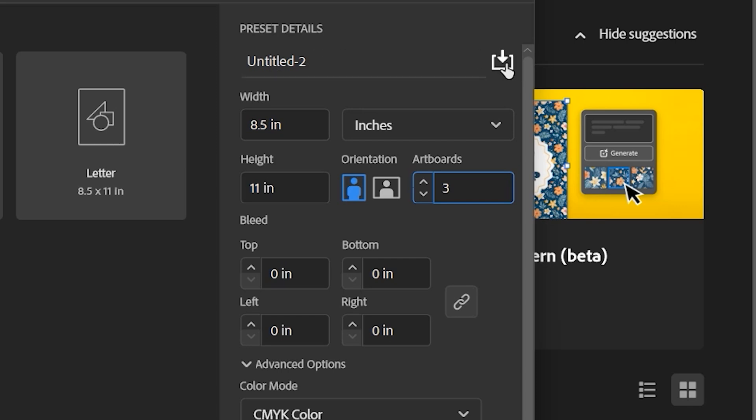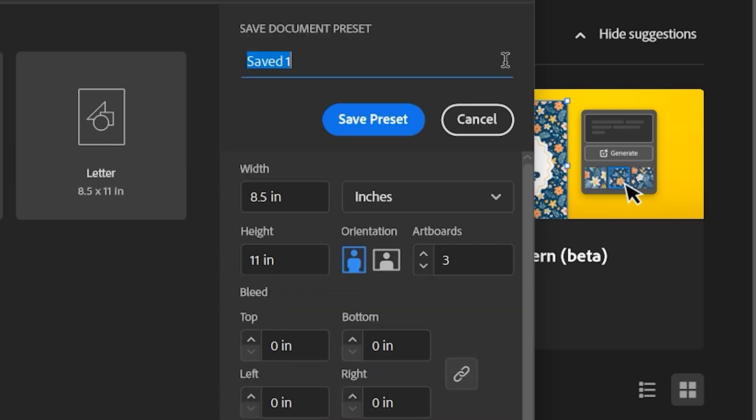Simply tap the little save icon and name this new preset as we wish. So in this case, I'm going to name it stationary, and I'm going to save that as a new preset.